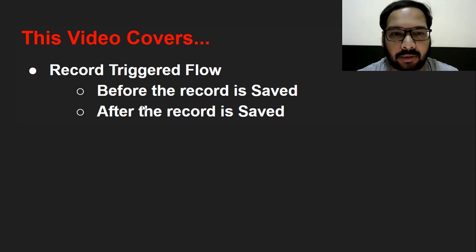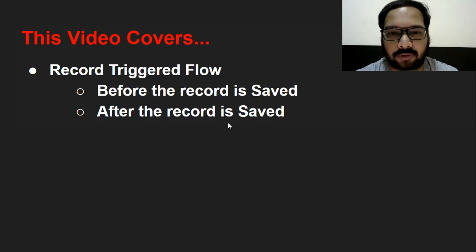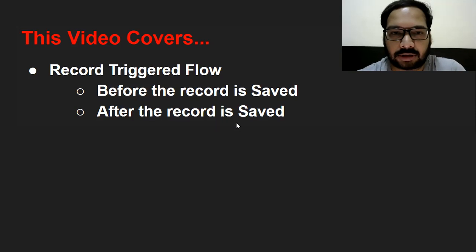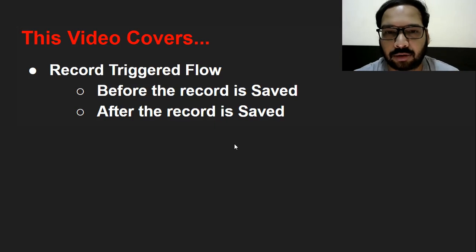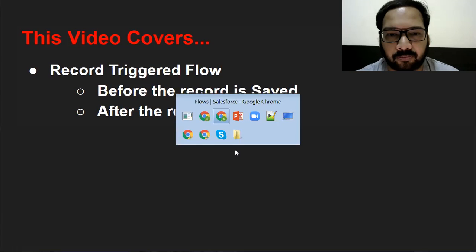I will be demoing how you can use the 'before the record is saved' feature and 'after the record is saved'. Before starting, if you want to watch more Salesforce related videos, you can go to the description of this video and you will find various playlist links so you can follow them as well.